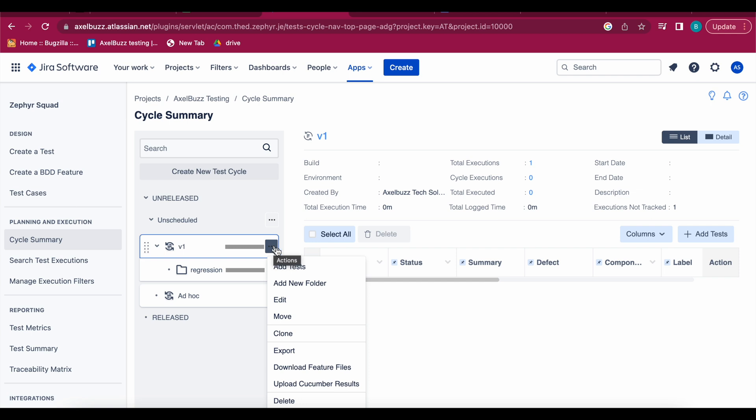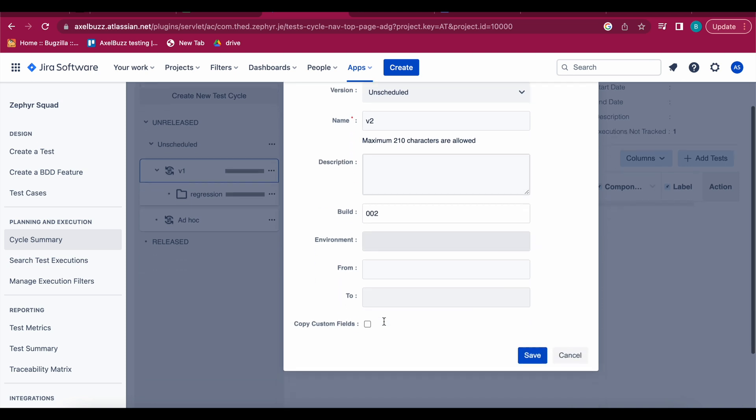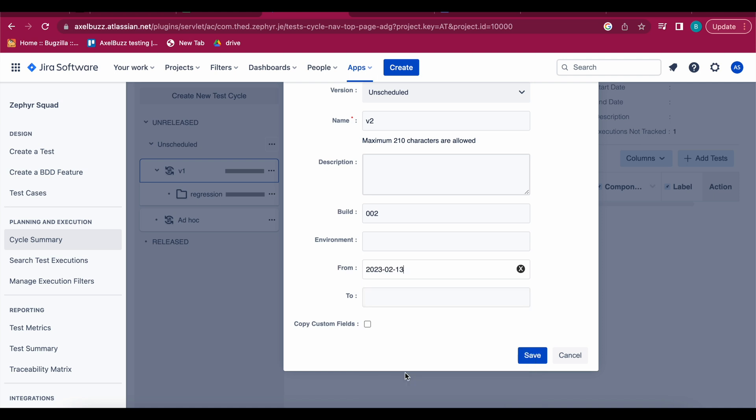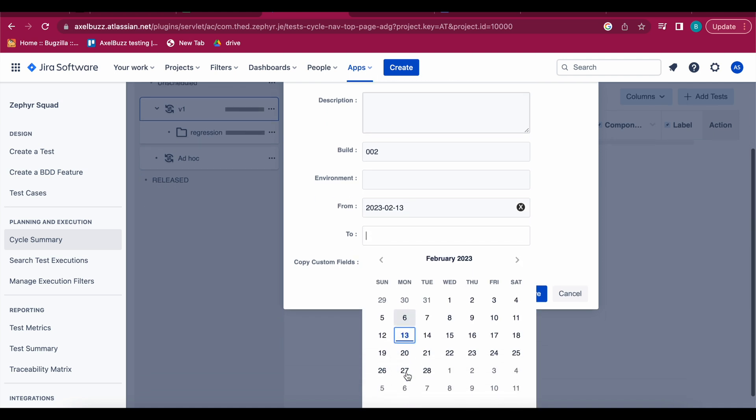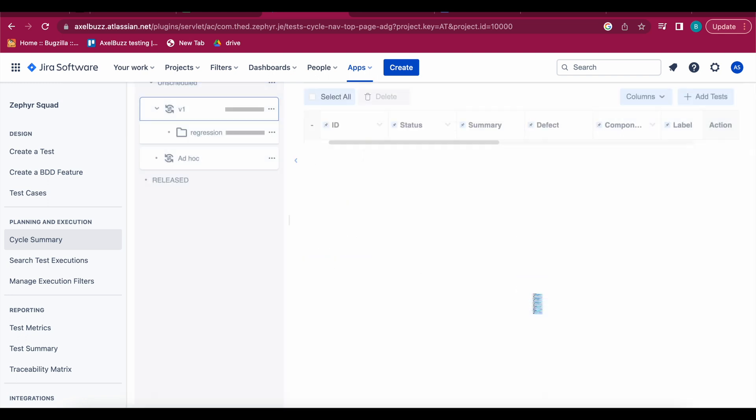So see if you want to clone, we'll just change the version V2, build number 0002, from date, type, save.